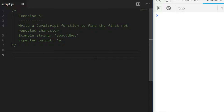Exercise five is quite similar to exercise four but with a little twist — write a JavaScript function to find the first non-repeated character. In the example string, 'e' is the only character that's not repeated throughout the entire string whereas the other characters are. Your job is to go through the string and only pick out characters that aren't repeated anywhere else within the string. Pause the video one last time and have a go, then come back and we'll go through a final solution.